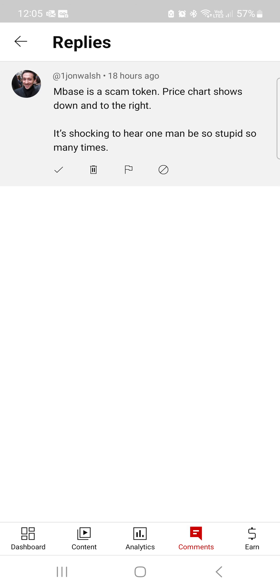I want to make this about the MindBase sentiment. I have here a reply from a Mr. John Walsh, right here guys. This was 18 hours ago. The trolls, they still follow me.